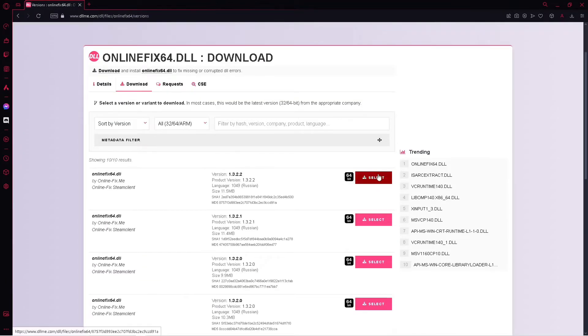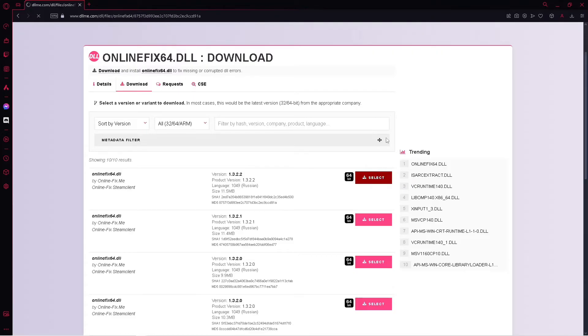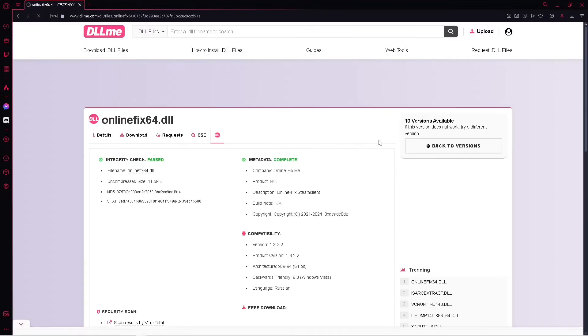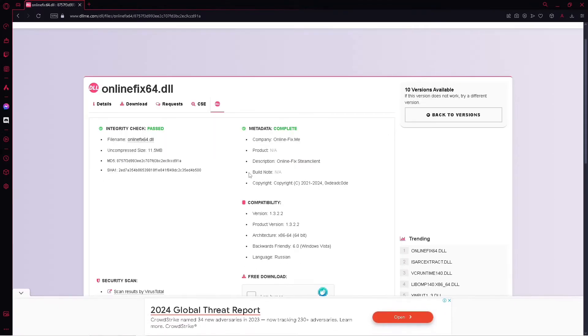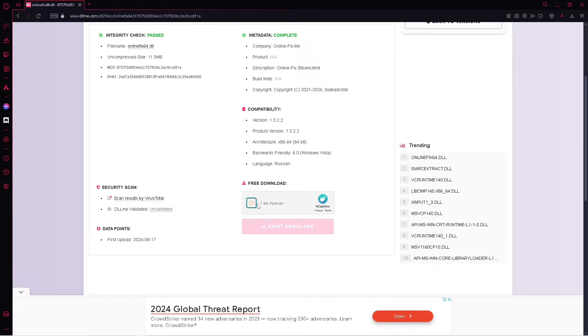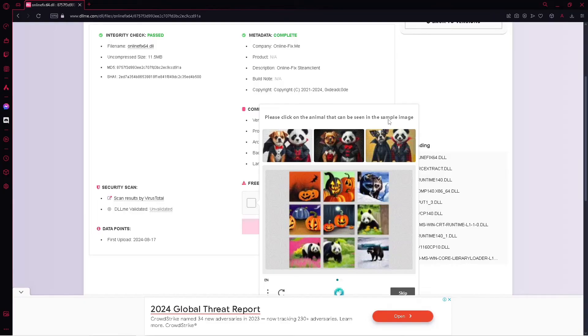Select this, the version that is updated, now click on this I am human, just verify it, please click on the image seen in the sample, and click on start download.